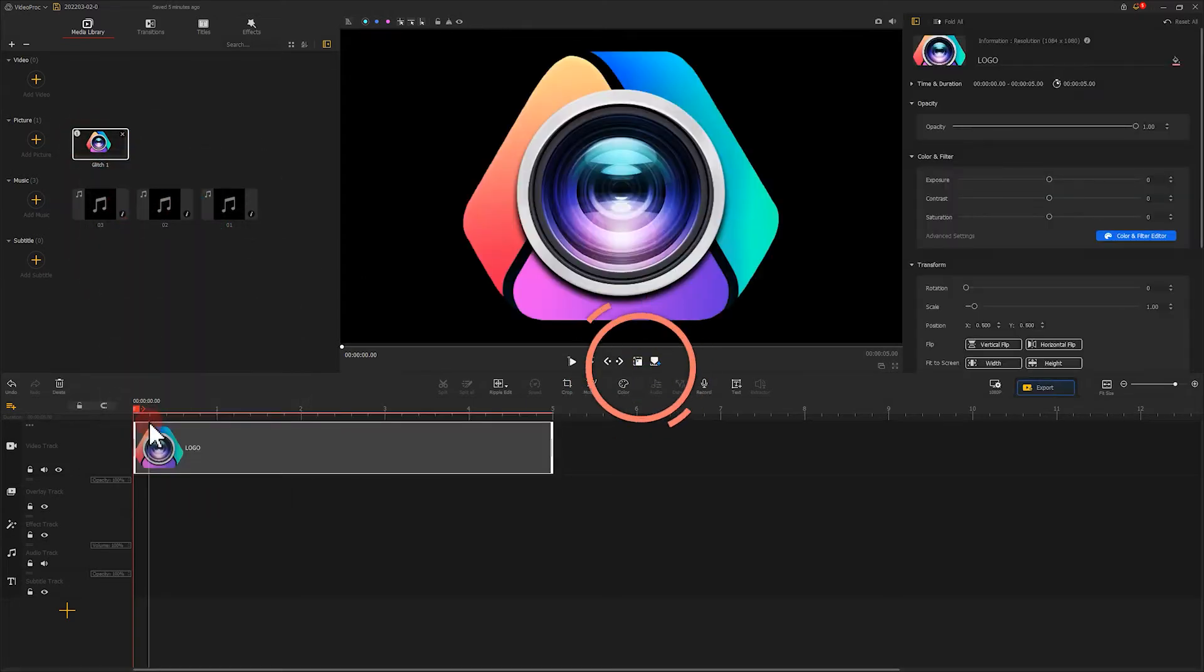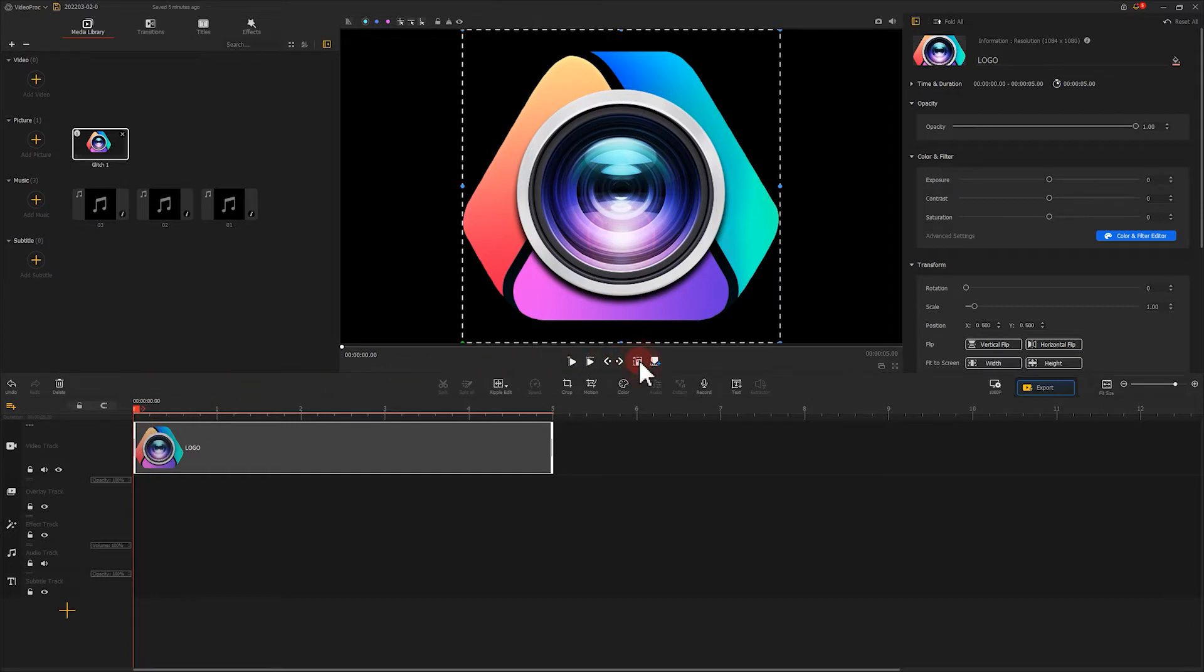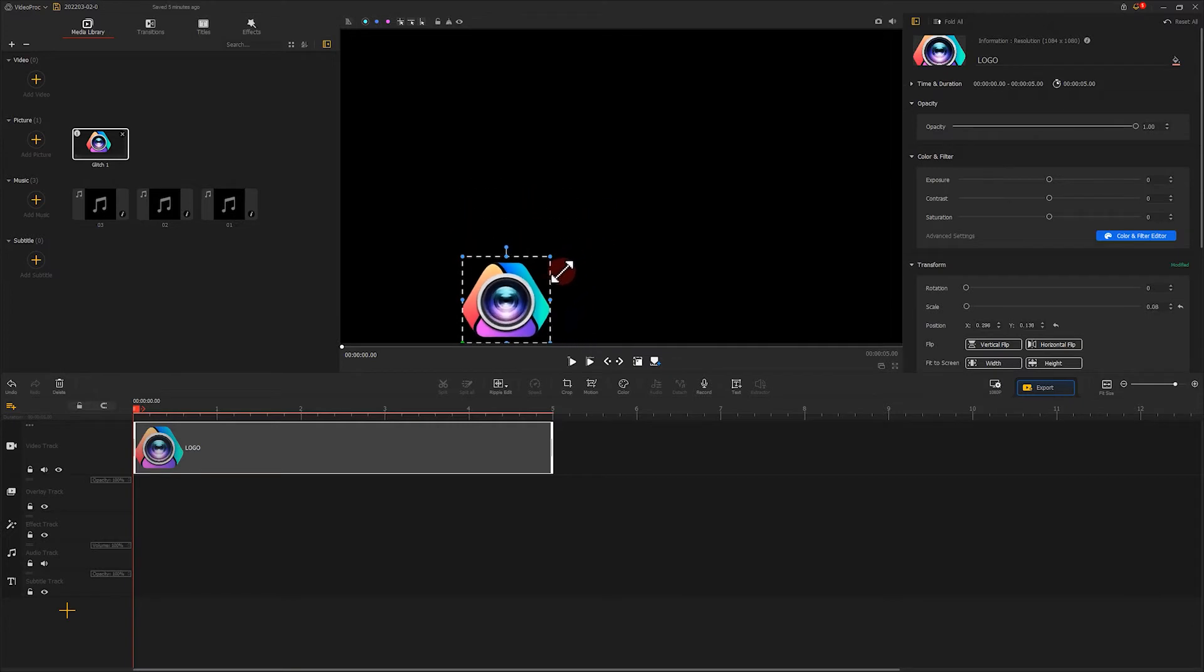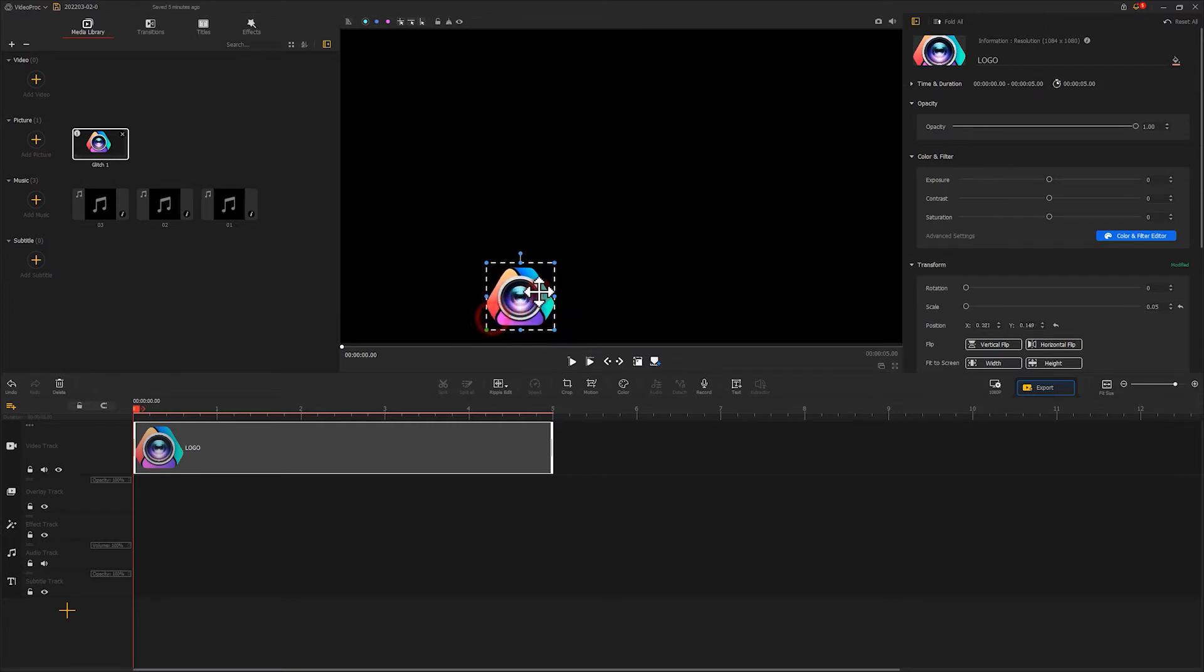Click here to adjust the size and position of the logo until the logo in the video looks like this.